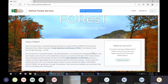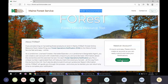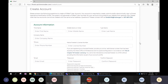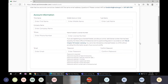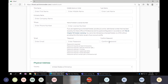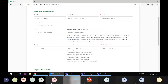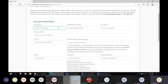Pretty much everything else on the page looks the same. The first step is to create an account. When you go to the page, in the lower right-hand corner there's a 'Create Account' button. Click on that and it takes you to the create account webpage and form — a pretty basic form that you would fill out to create any account online. I'll scroll down so you can see what we're going to be entering.